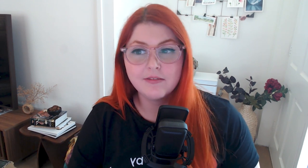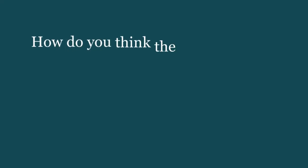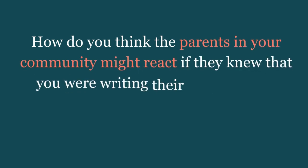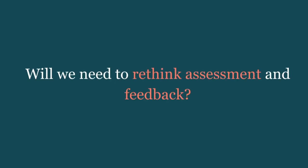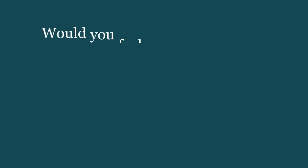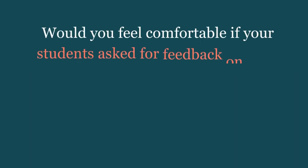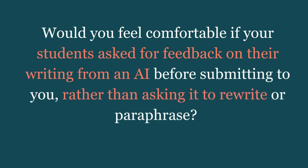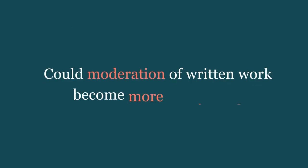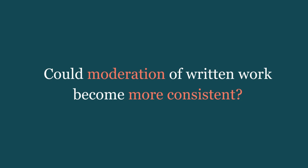So I would like to leave you with some points for discussion. How do you think the parents in your community might react if they knew that you were writing their child's report comments with AI? Don't lie—I know that you thought about it. Does this mean that we will need to rethink assessment, rethink feedback? Would you feel comfortable if your students asked for feedback on their writing from an AI before submitting to you, rather than asking it to rewrite or paraphrase?